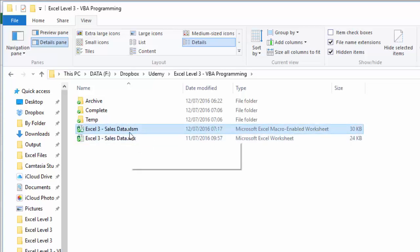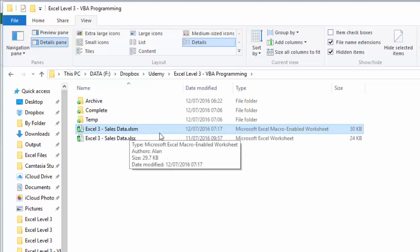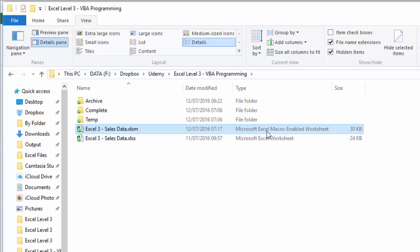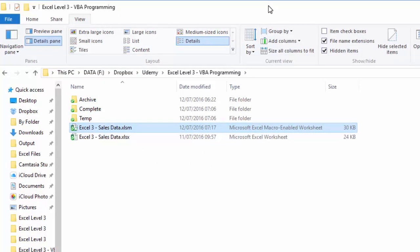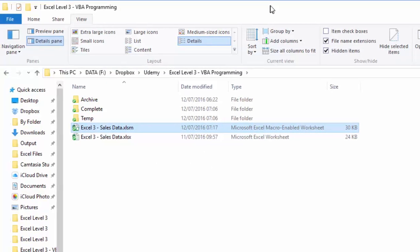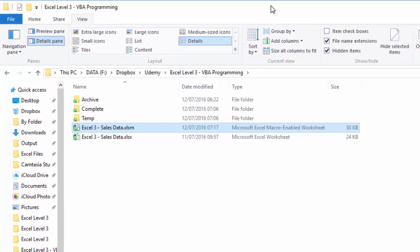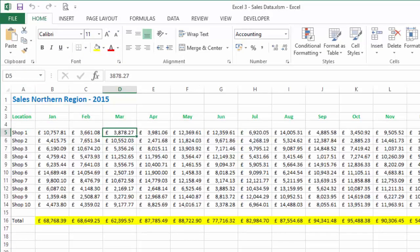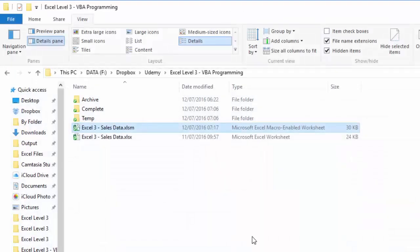And the other one has the same name but has an extension of xlsm, which means it is a macro-enabled worksheet. Now what I'm going to do is line that up so you can see it nicely, and then close the file.